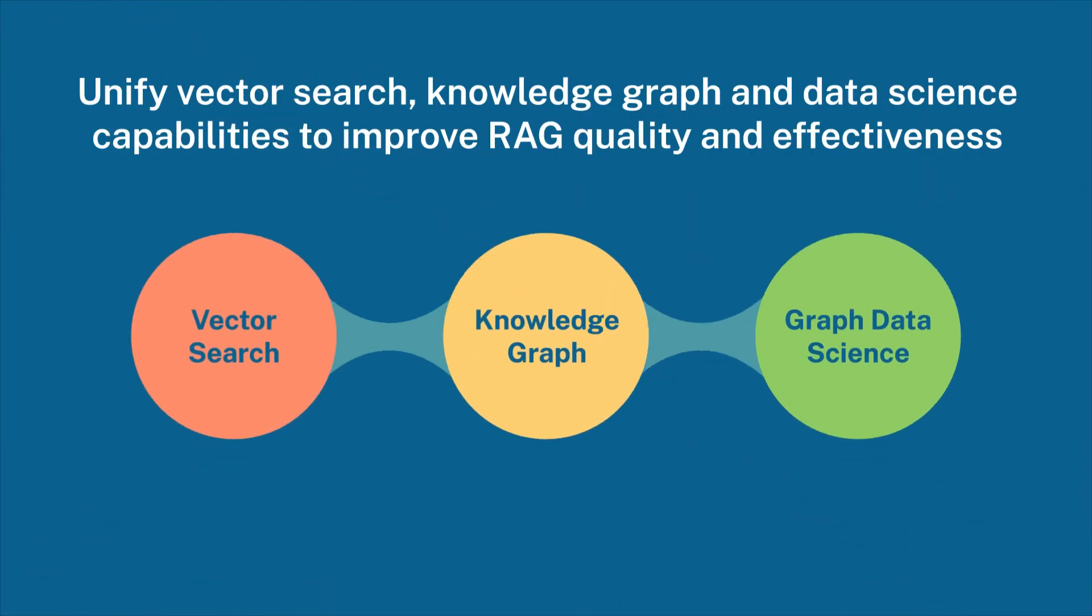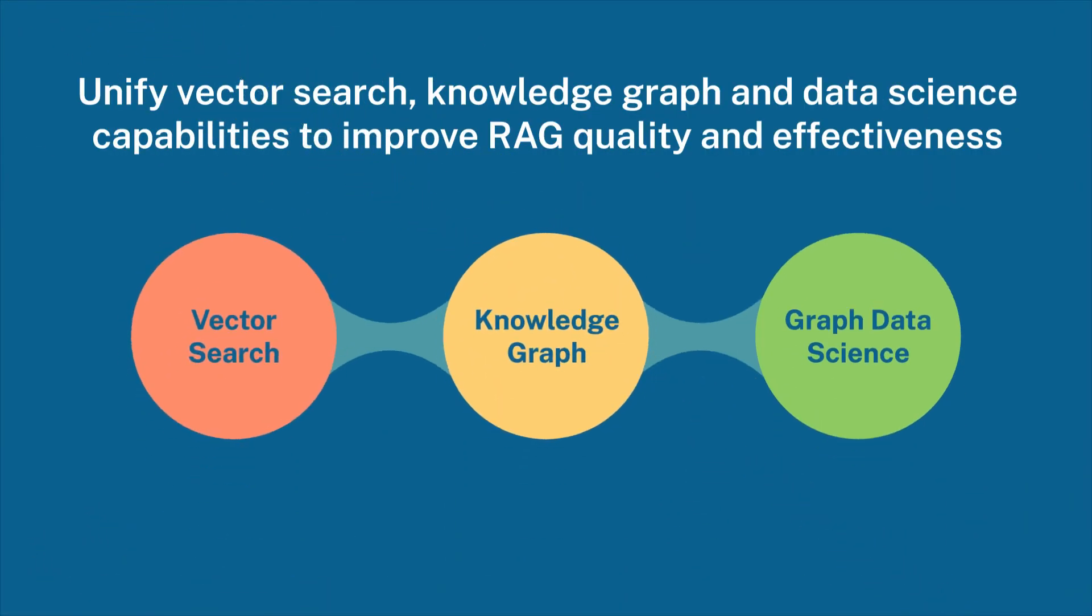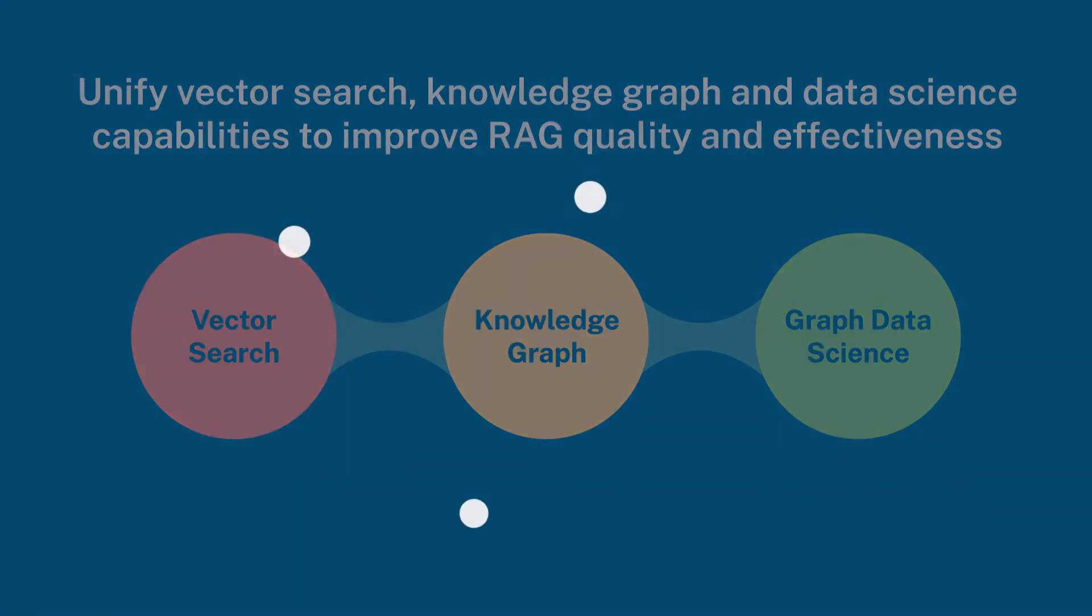Through all of these capabilities, Neo4j unifies vector search, knowledge graph, and data science to improve RAG quality and effectiveness. We demonstrated today how data can be easily imported into Neo4j and used in an application to back an LLM to improve both the relevancy, accuracy, and explainability of responses and how all these tools can be made available to your developer teams to get started quickly and create your next generative AI breakthrough. Thank you for your time.